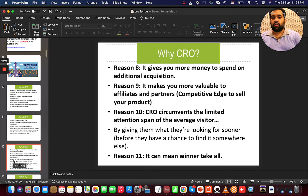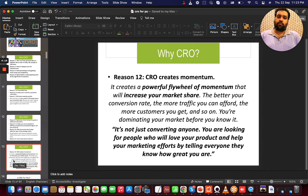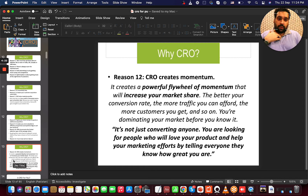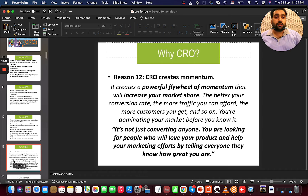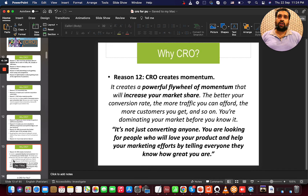CRO creates momentum — a powerful flywheel for momentum that will increase your market share. The better your conversion rate, the more traffic you can afford, and the more customers you get. CRO is for anyone who is working online and trying to generate more sales through an online business — you should definitely do CRO.